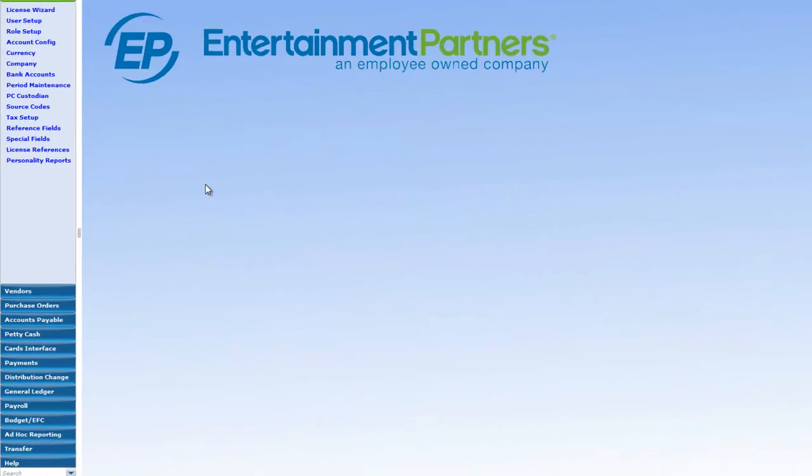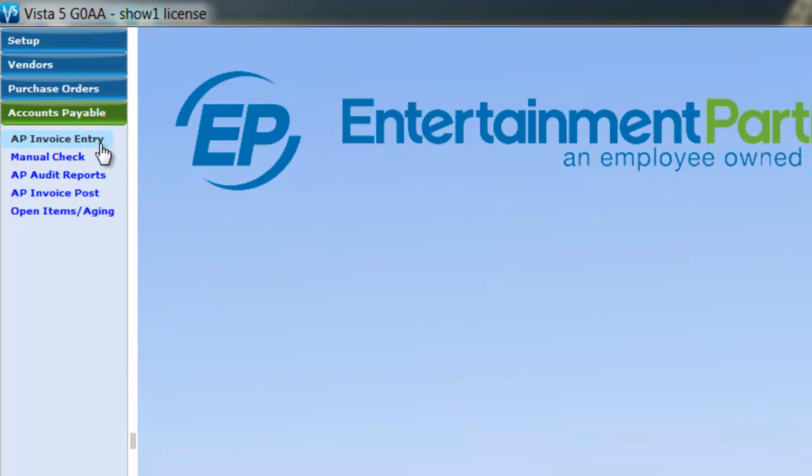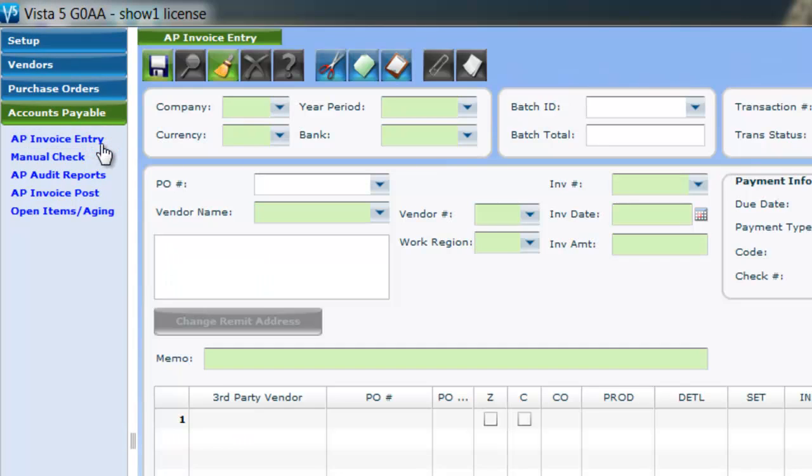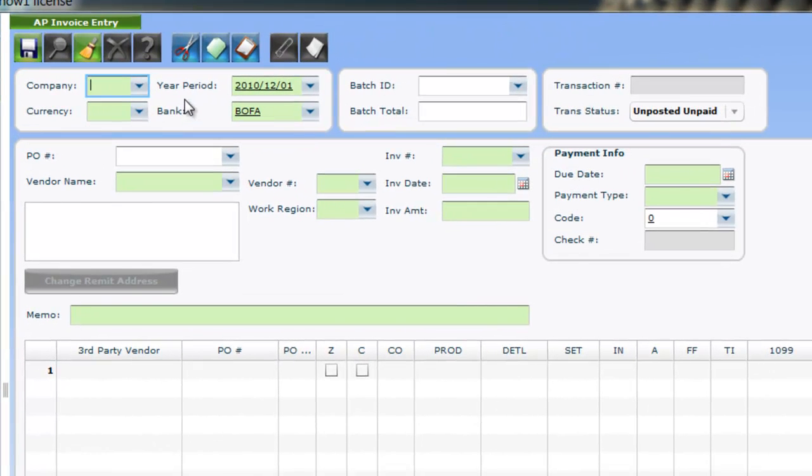First, on the navigation menu, go to Accounts Payable, AP Invoice Entry. When creating a new invoice in Vista 5, look for the green Required fields first.